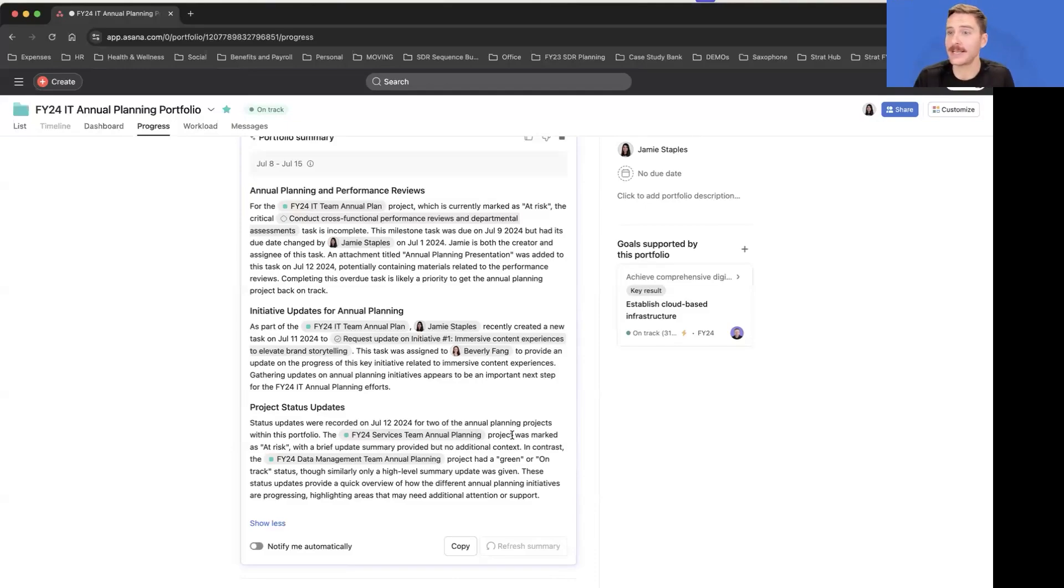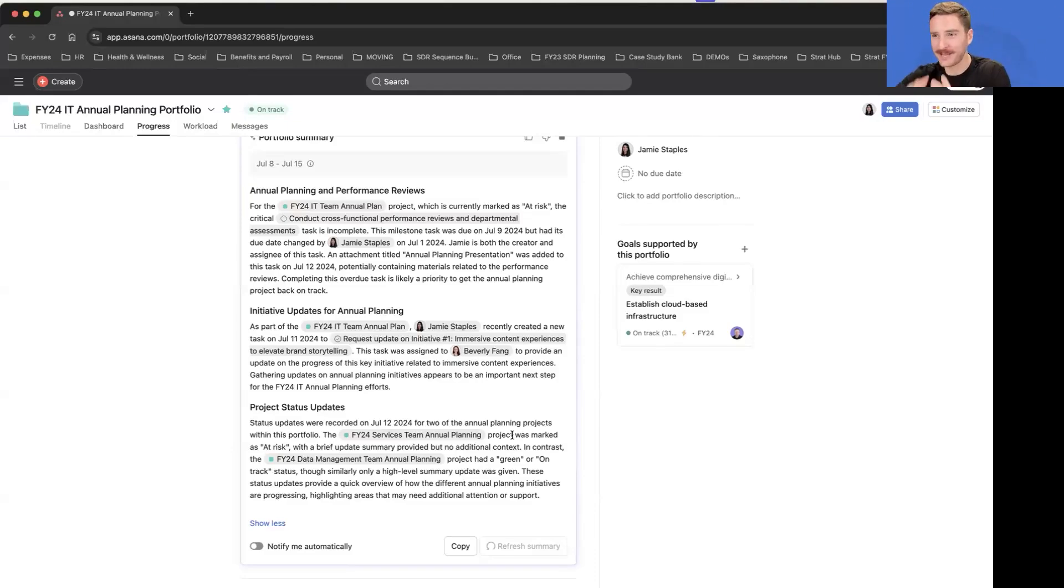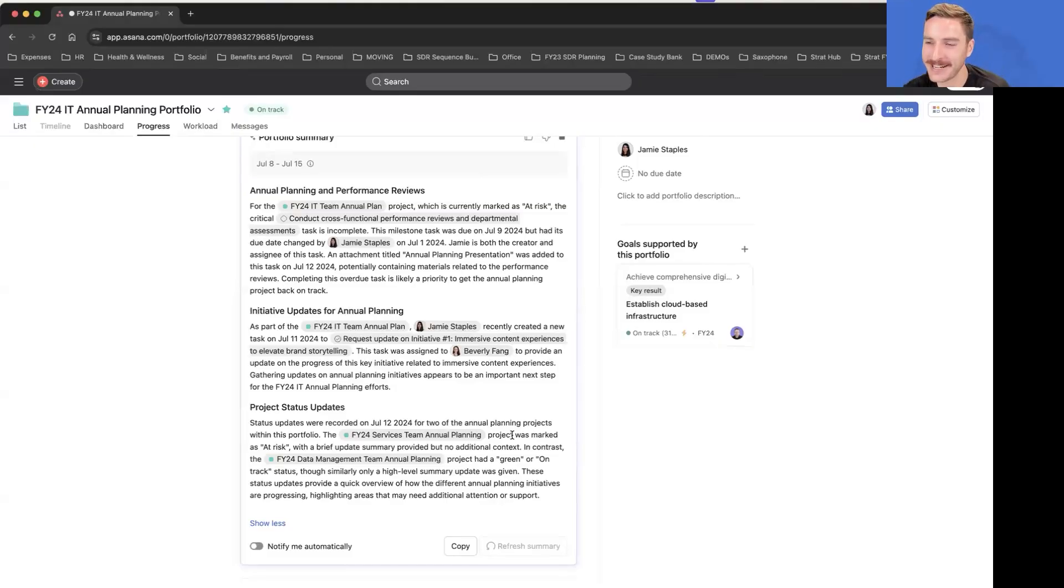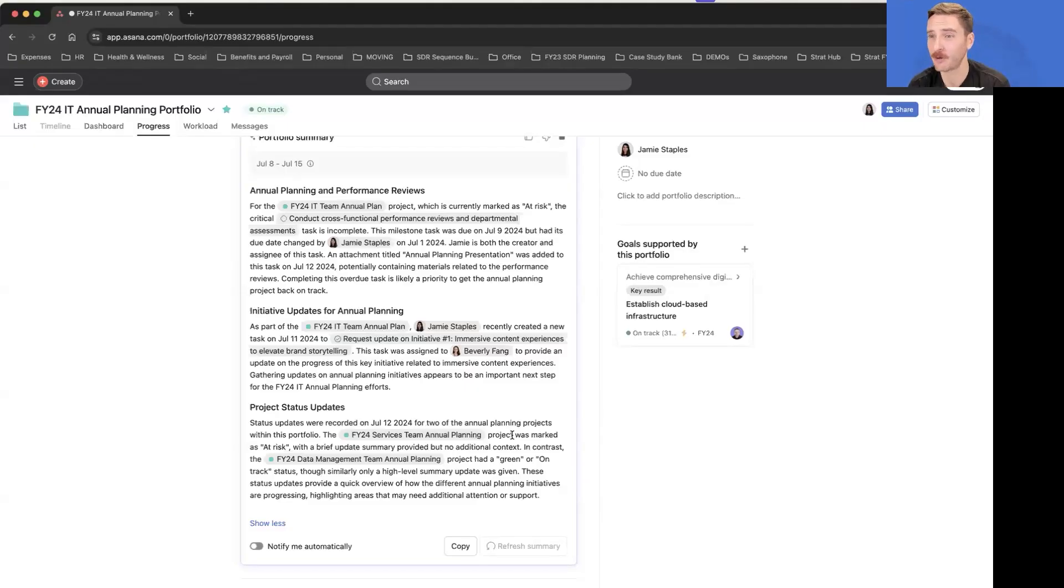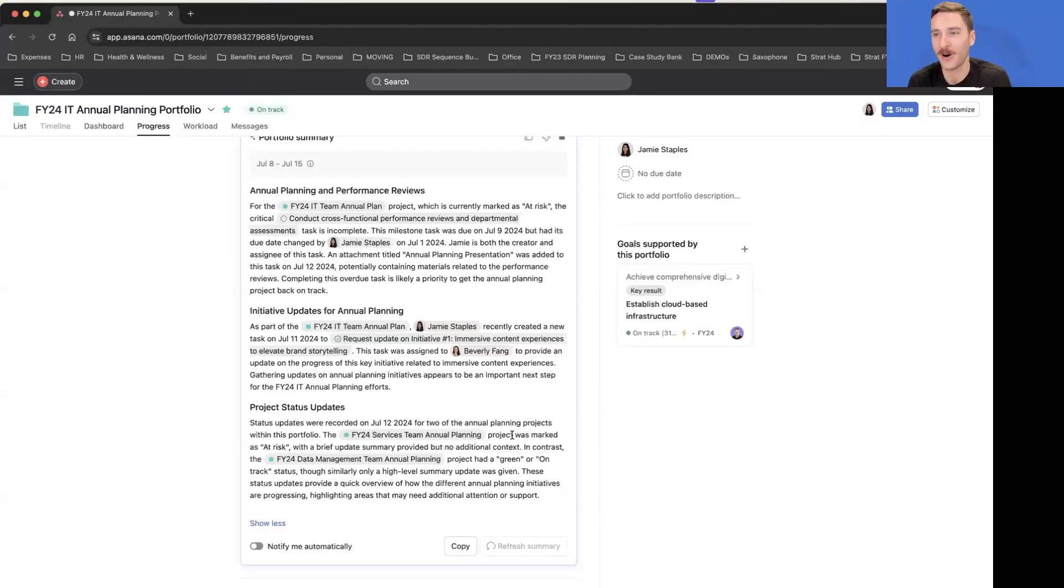Which can be really, really powerful when we're all managing as much work as we are. So in this case I want to know are there any risks with this portfolio. I'm a leader, I don't have much time, but I'm interested in what's going on with our annual plan and are there risks that I should be aware of.